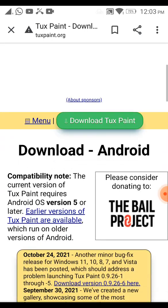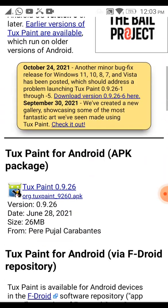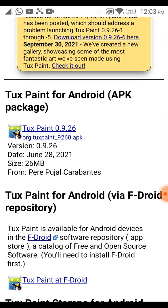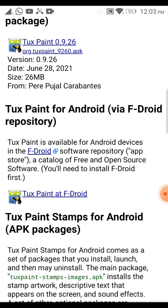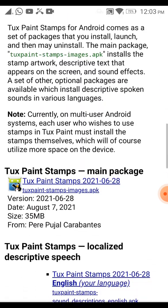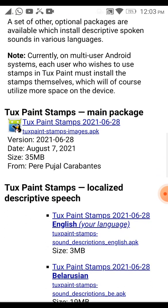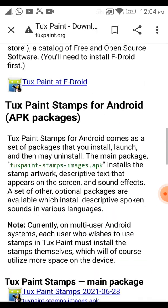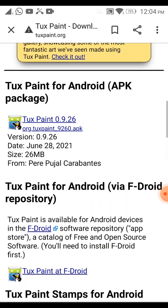Scroll down. You can see the first one is Tuxpaint version 0.9.26 of the application file. You can also see the Tuxpaint stamps images .apk to download the stamp images on your mobile phone. Let us do one by one — first we will go to the application file of Tuxpaint.